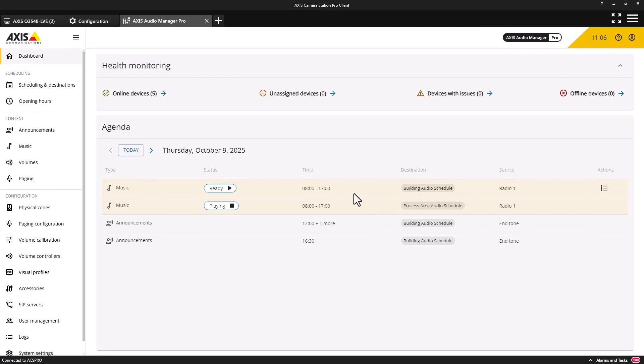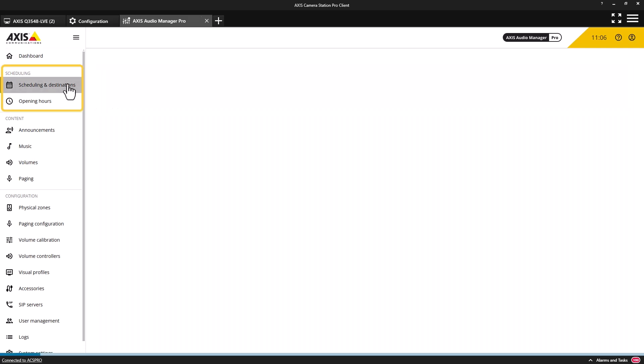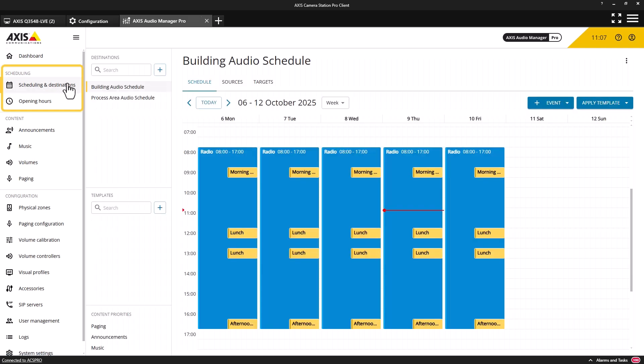I will not cover this functionality in any depth in this video, but I will give a very brief explanation of some of the key elements. Schedules can be created to play audio sources at specific times of the day. For example, a bell sound can be played to indicate a specific time of day to students, or a message can be played in a retail store to inform customers of closing time.